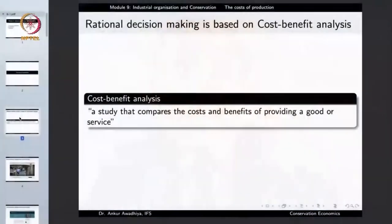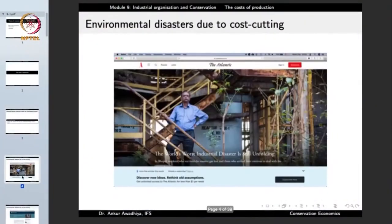But herein lies a problem. When we say that benefits need to be maximized and cost need to be reduced as far as possible, in a number of cases this reduction in cost may also have severe environmental considerations.